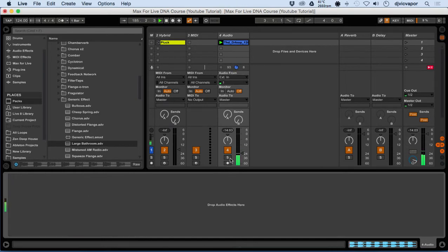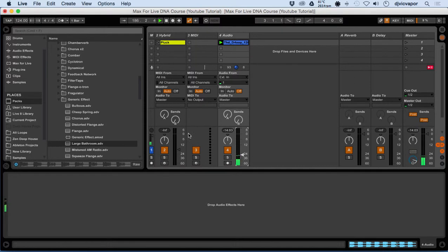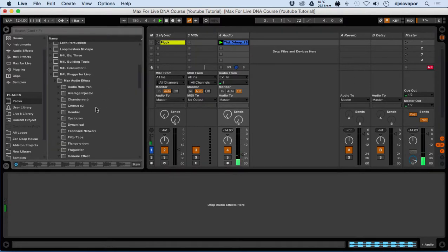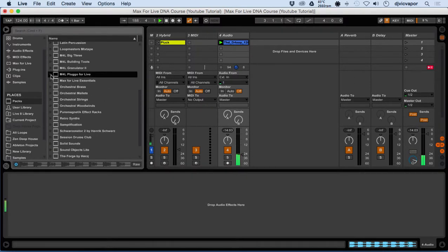You get the idea — for this tutorial, the Max for Live Pluggo effects have some really good and distorted type of features. Something free and easy to get at Ableton.com under Max for Live Packs. Pretty sweet.